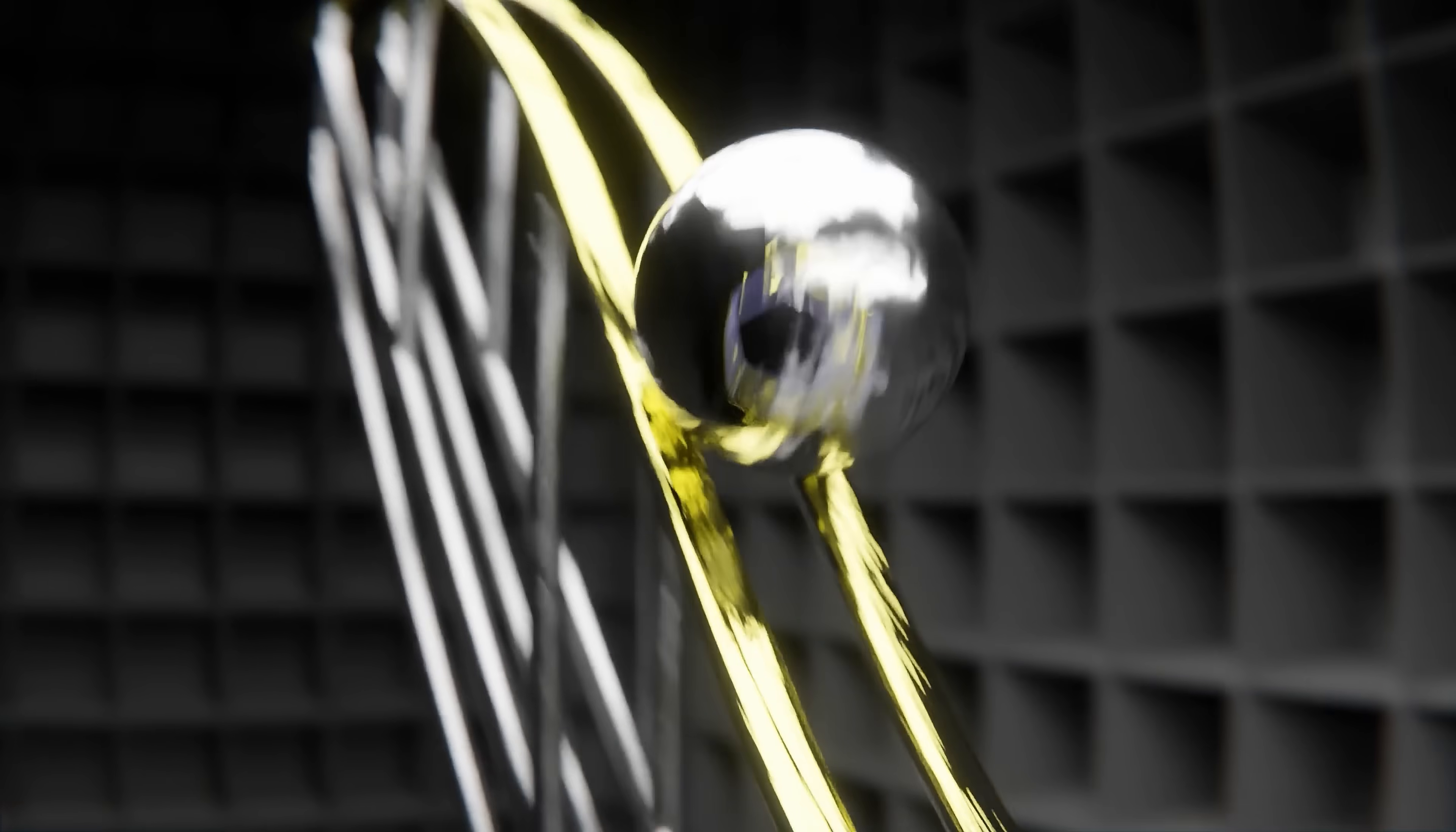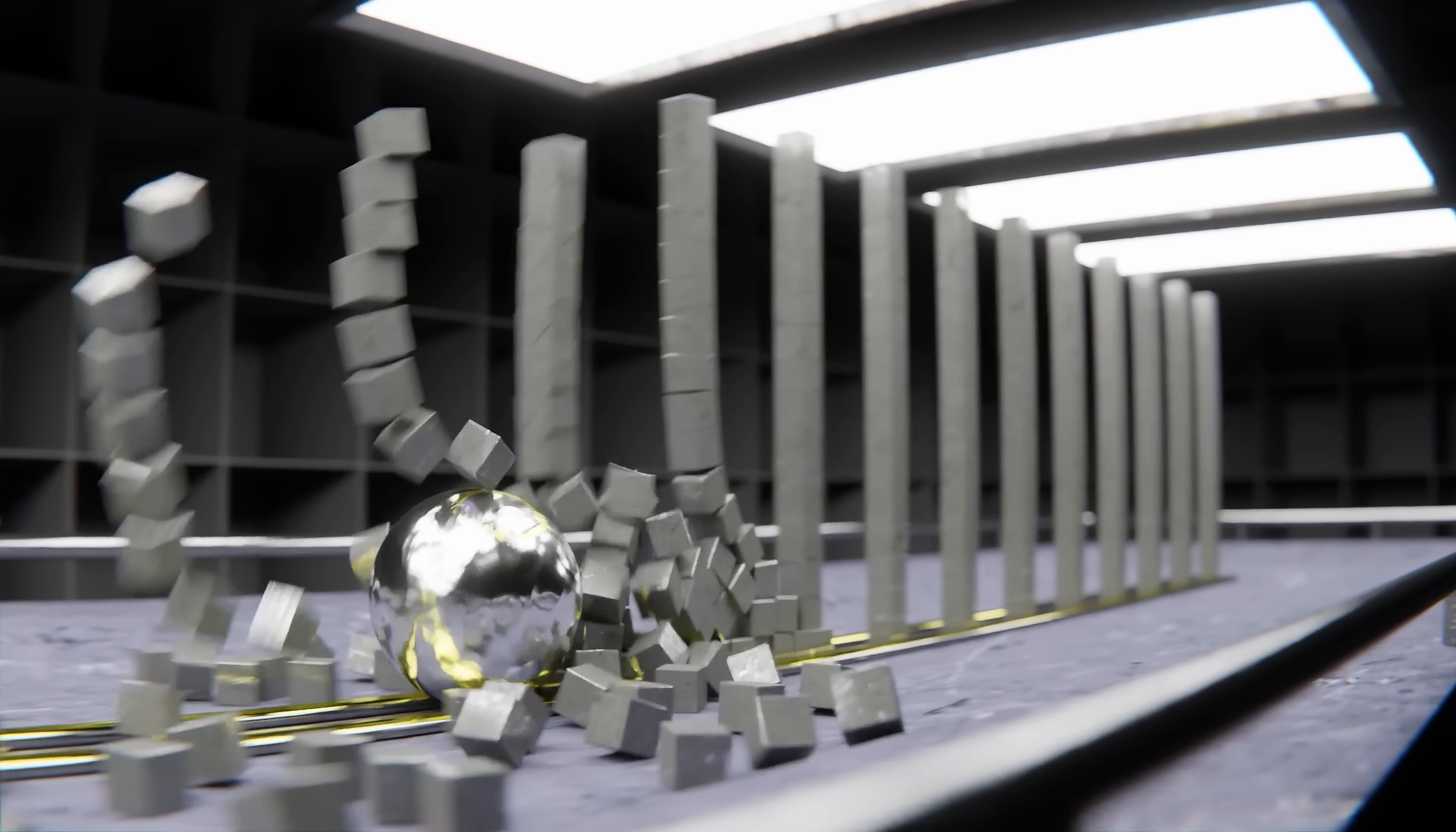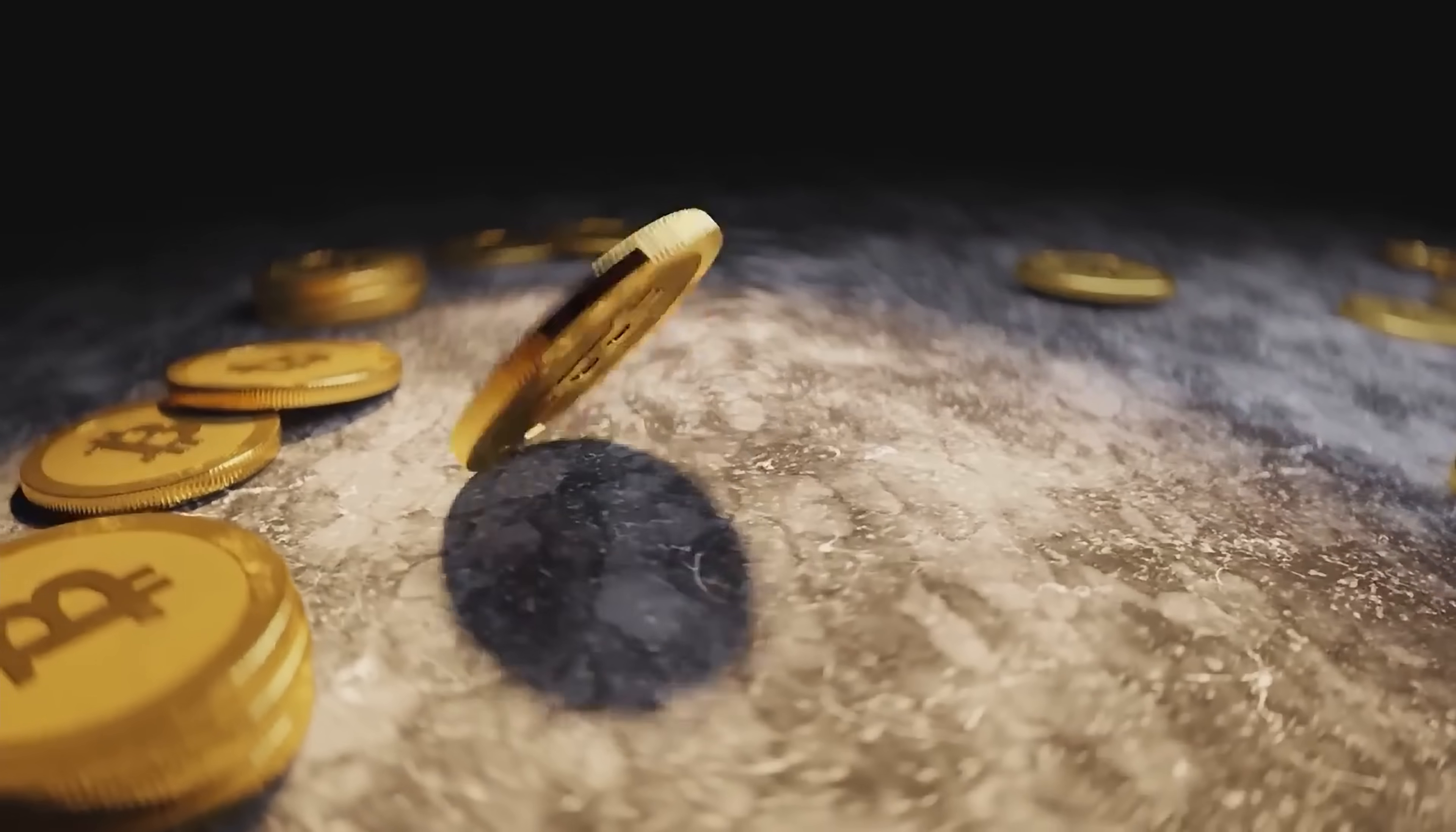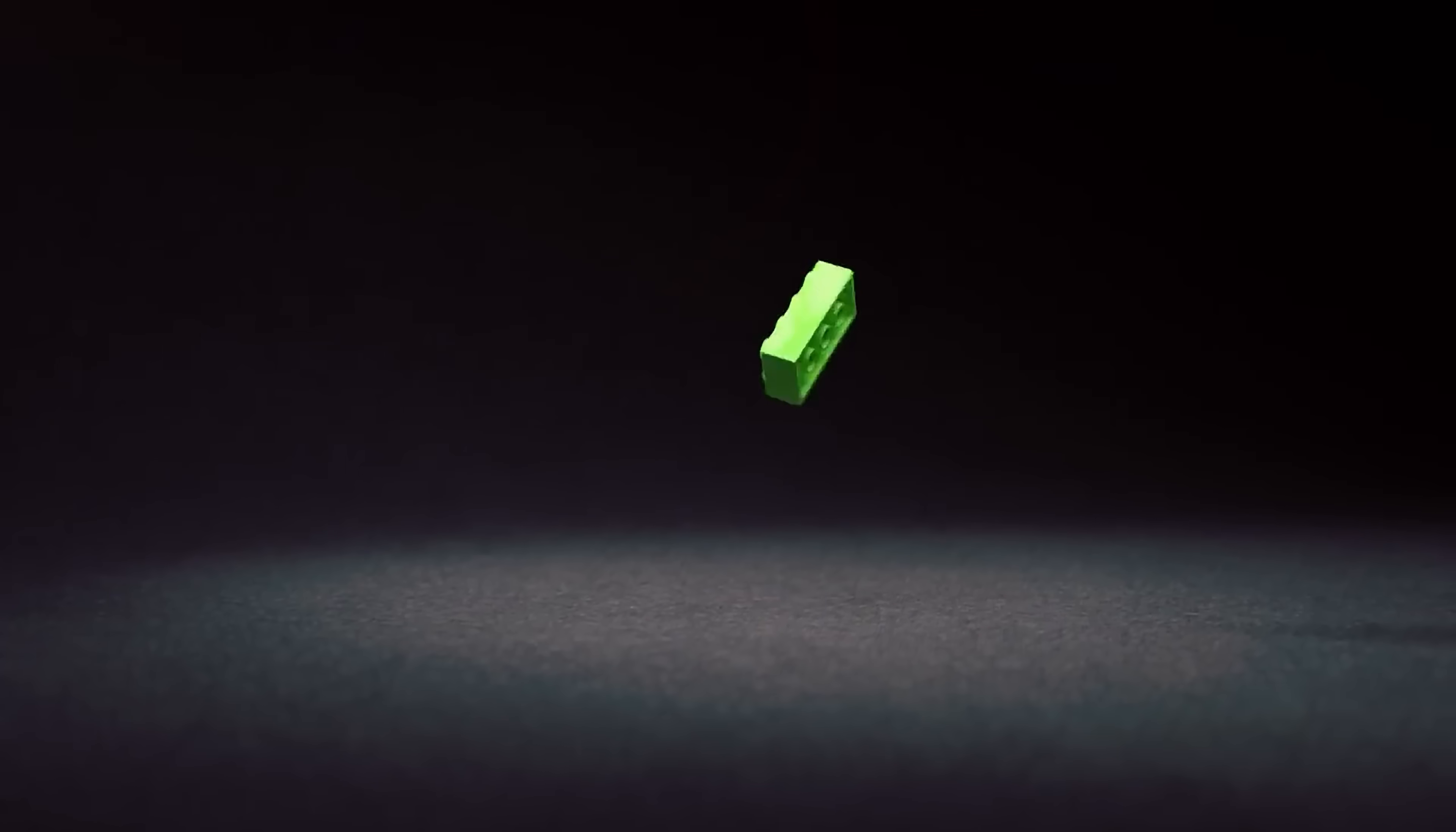Blender has a built-in physics engine where you can specify any solid object's mass, collision shape, friction, bounciness, and then you just press play.